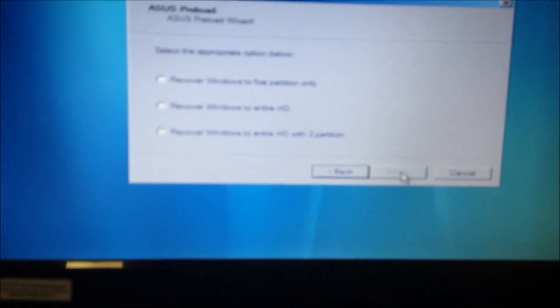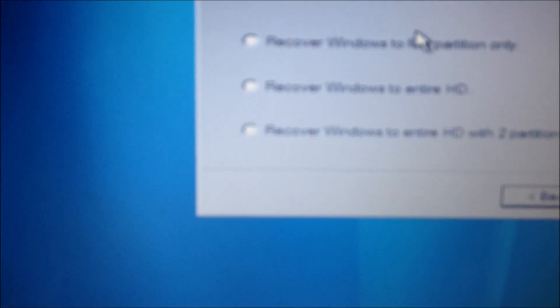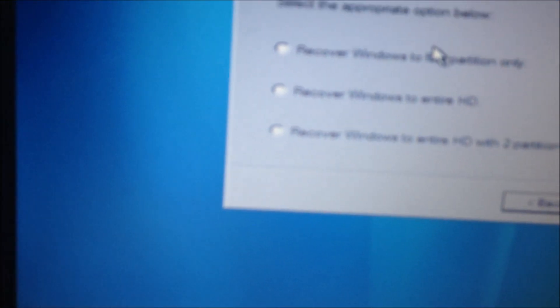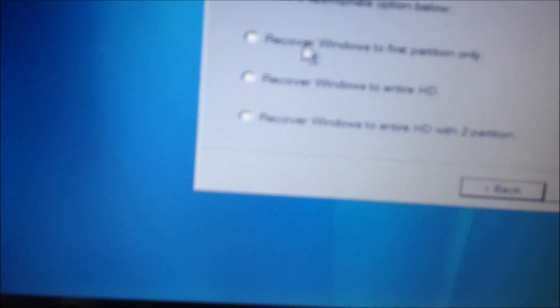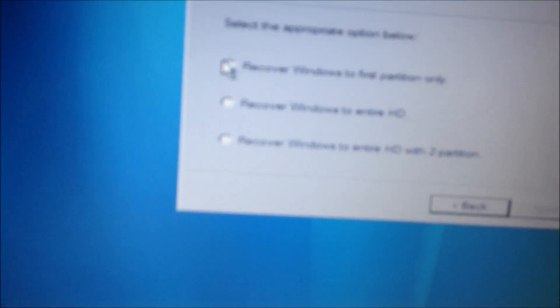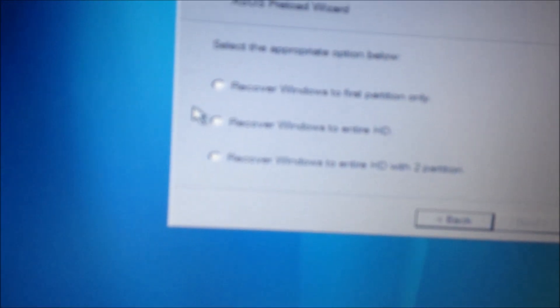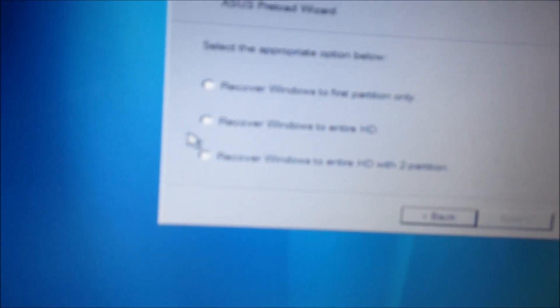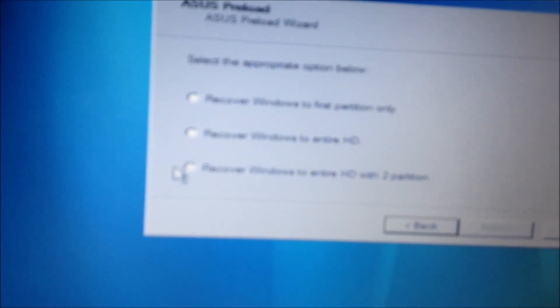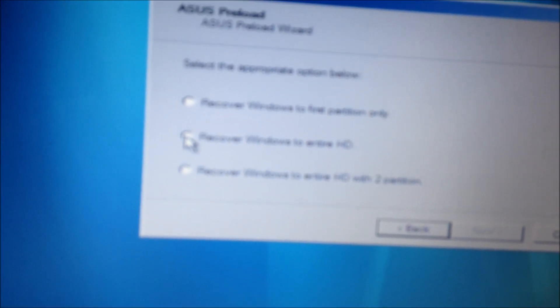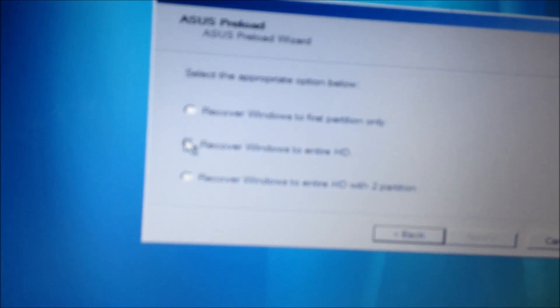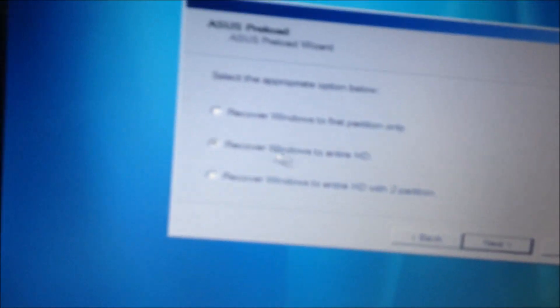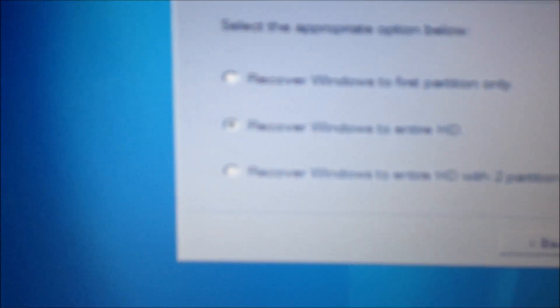I'm just going to go ahead and then next select the appropriate option below: recover Windows to the first partition or recover Windows to the entire hard drive as you can see here.